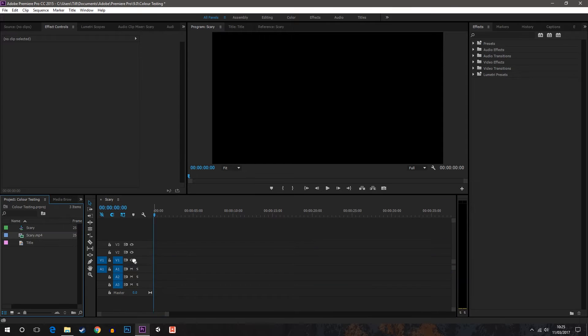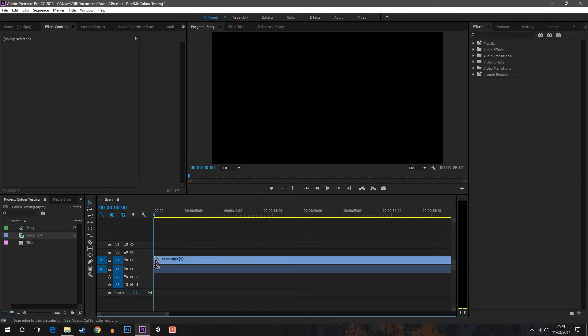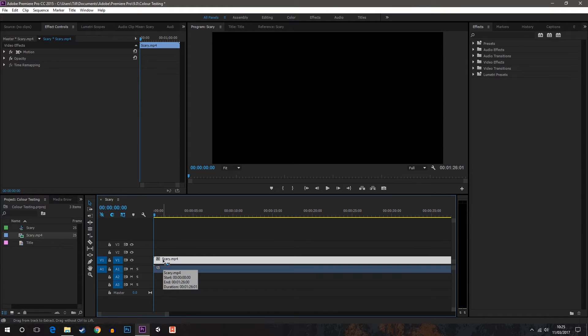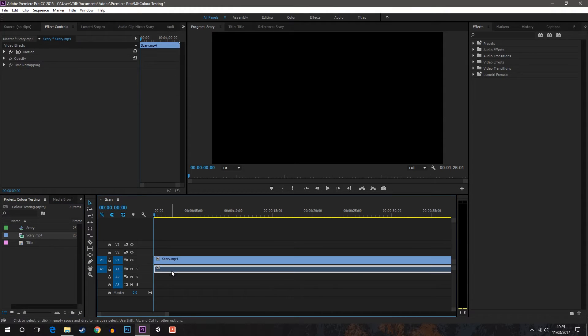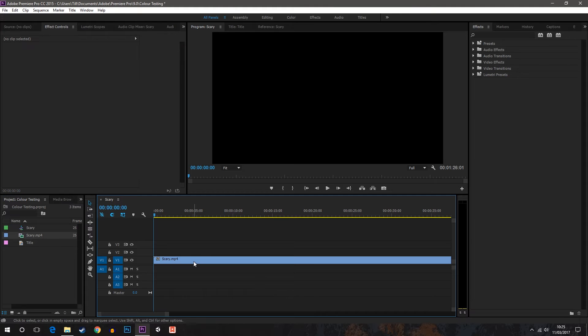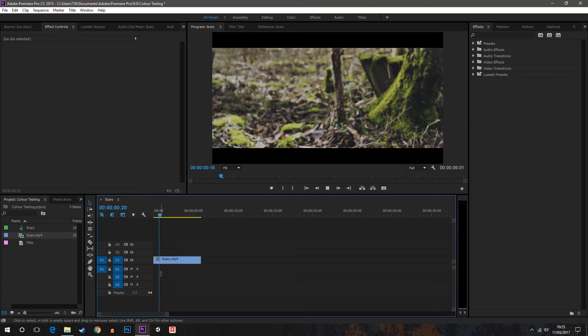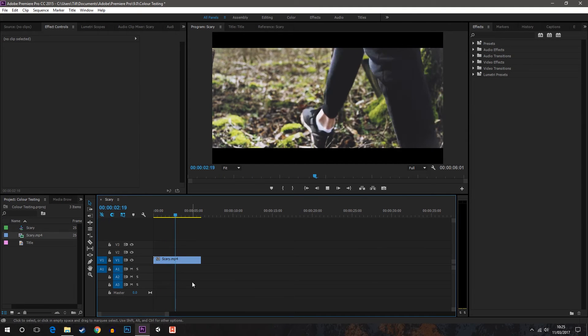Here we have Premiere Pro open and I'm going to place my file inside of the project scene. Delete the audio, and this is about a minute long so I'm just going to condense this down to about five seconds. So here it is, one video clip.